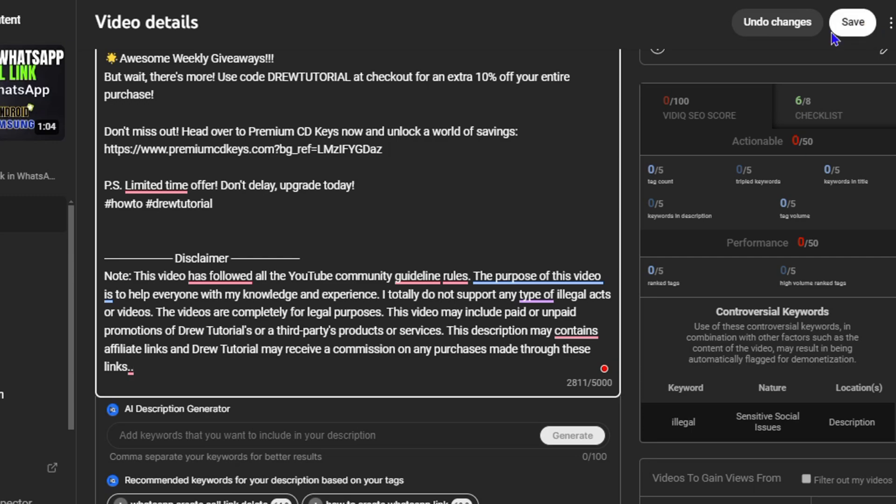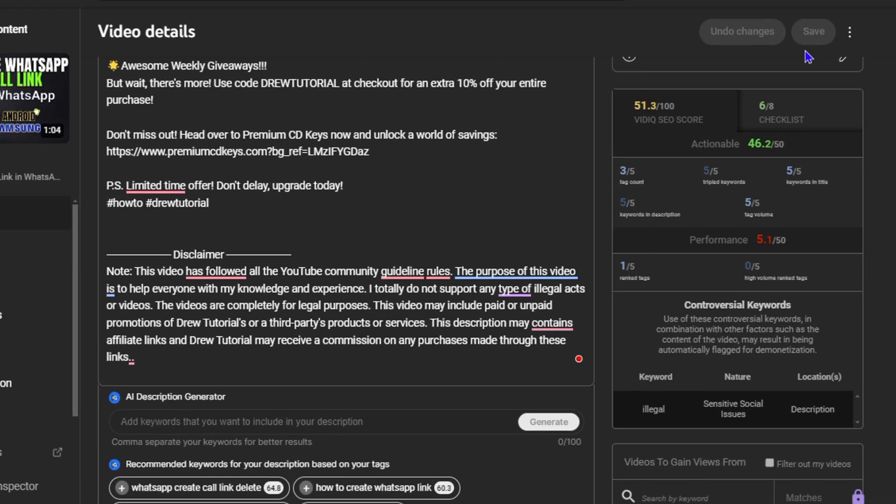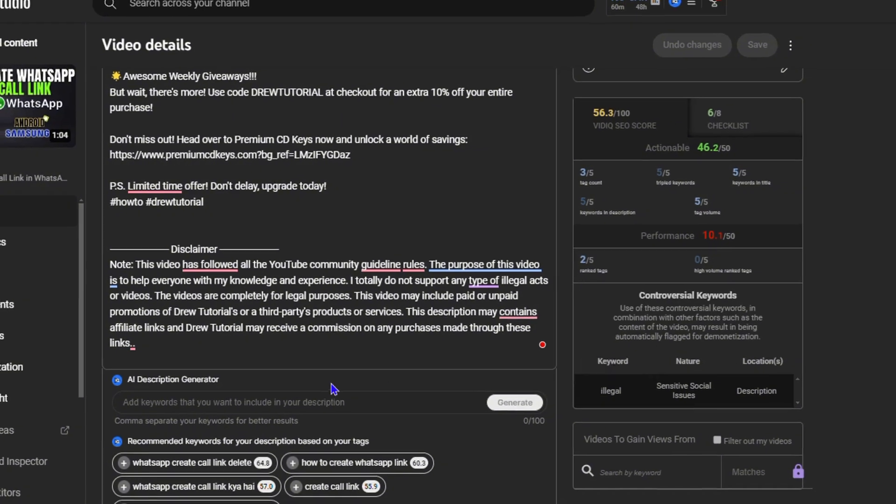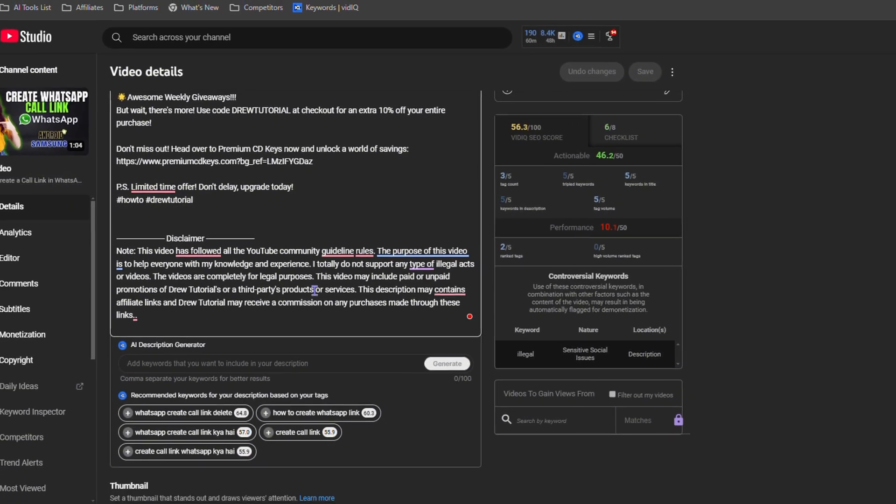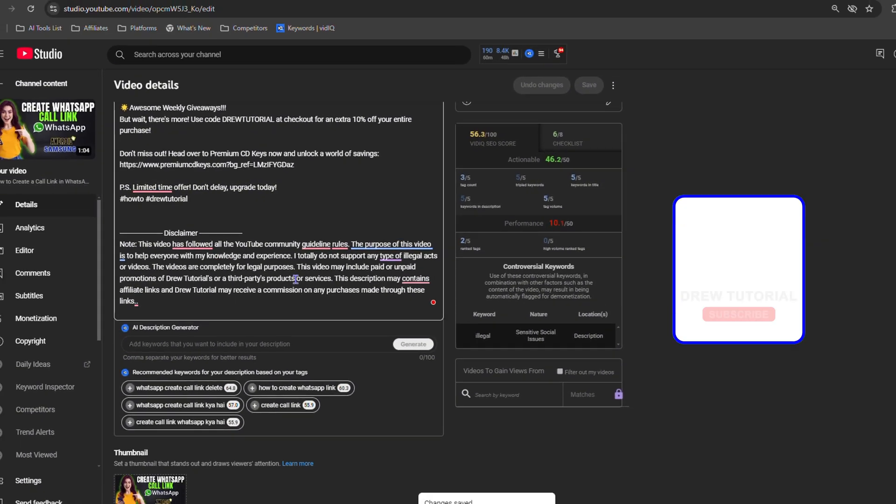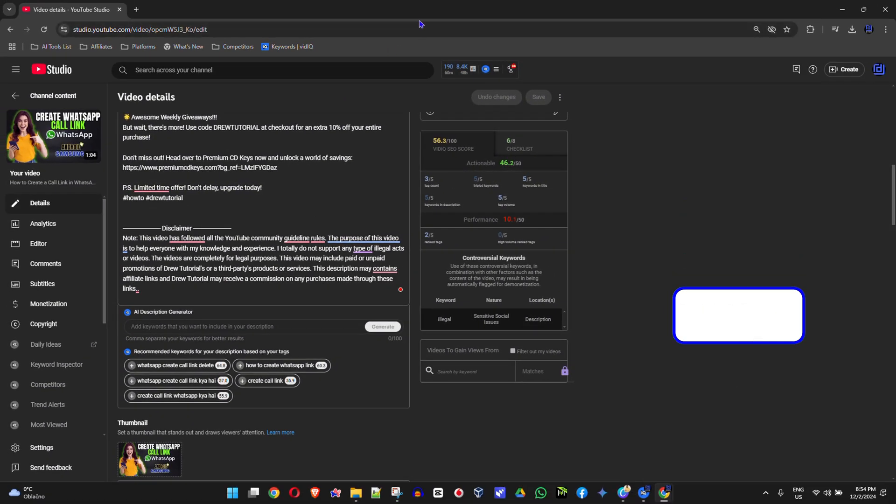All you have to do is just go ahead and click Save once you're finished, and that's it. That's how you go ahead and edit and save your YouTube video description on your YouTube channel. Very easy and very simple, guys.